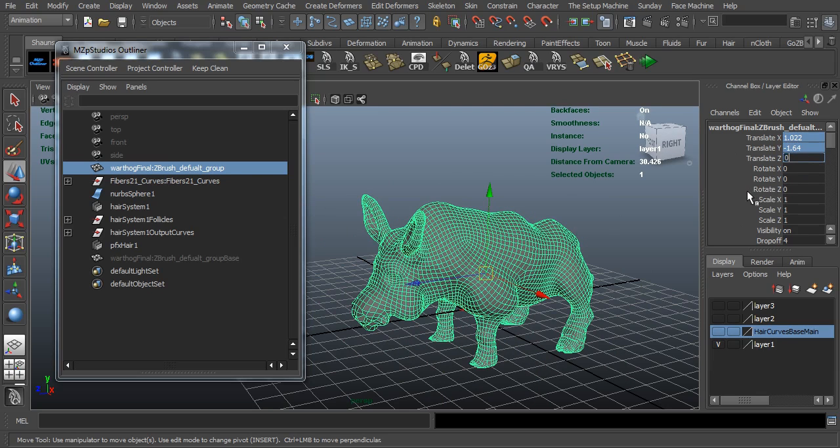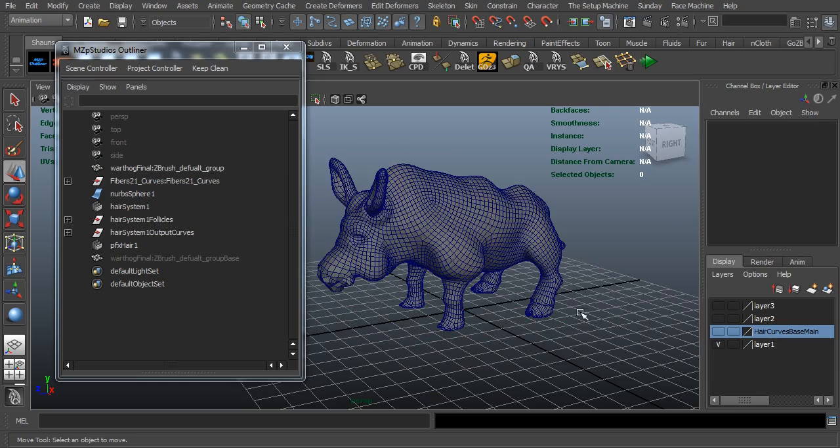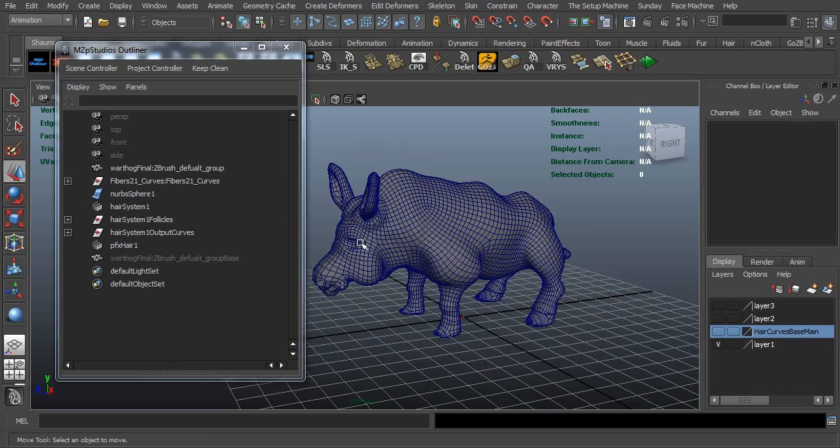If you have a rigged mesh with hair that you want to animate, just turn the hair off while animating. When it comes time to render, simply turn the hair system back on. Let's put this back to zero and now let's go ahead and do this using the Shave and a Haircut method.